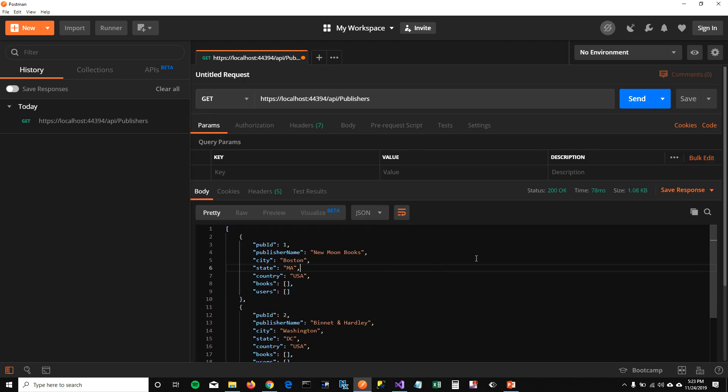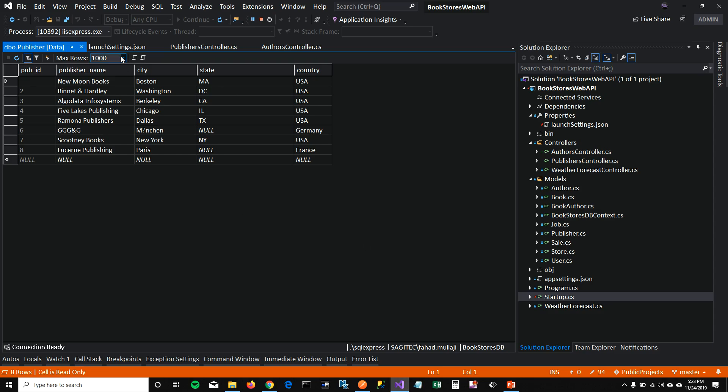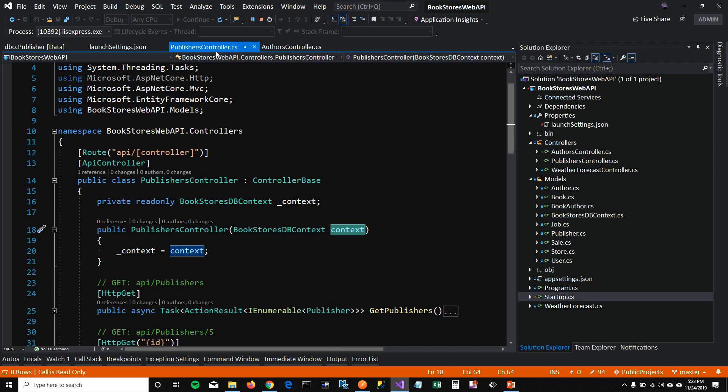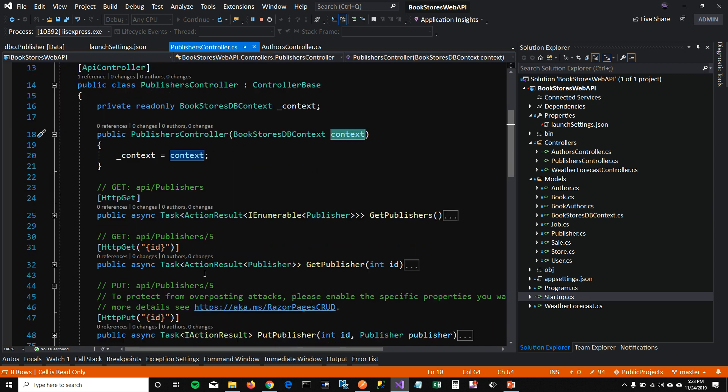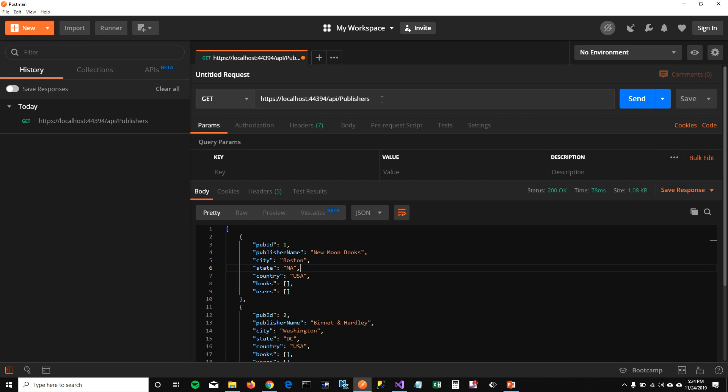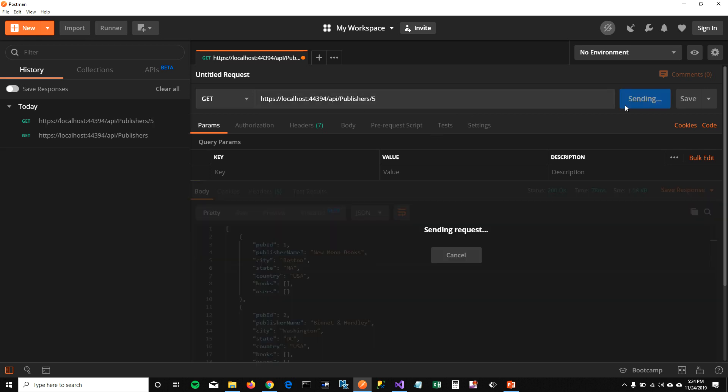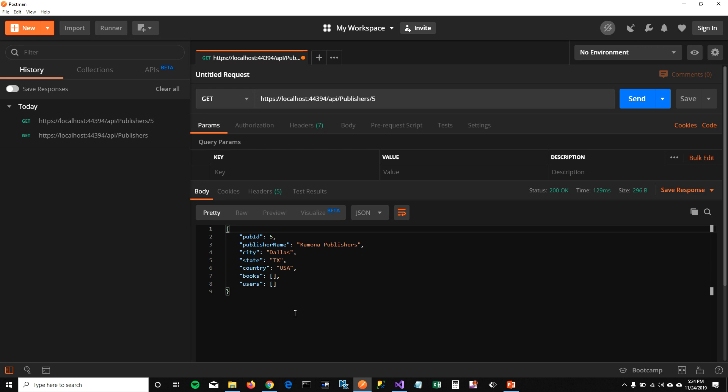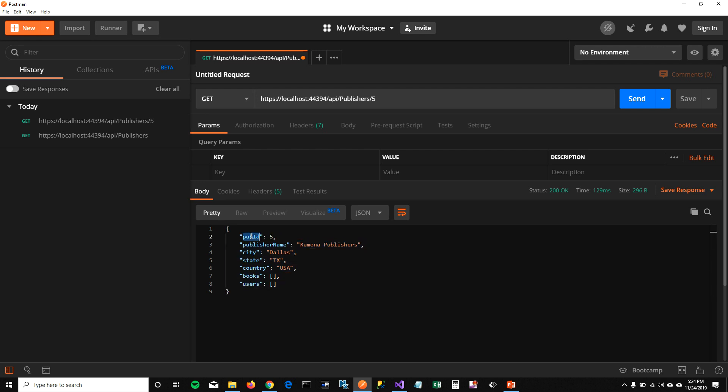Now what I want to test, I want to test my get function by ID. So to do that, I'm going to say five in front of my URL and click on send. And then you can see that it's listing the publisher who has publisher ID five. And you can also see that it's maintaining the history of all my calls so that I can go back and test my API if I want to.